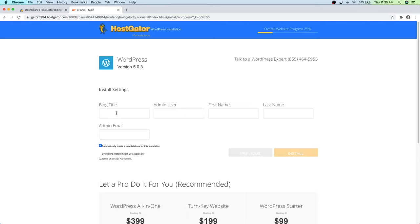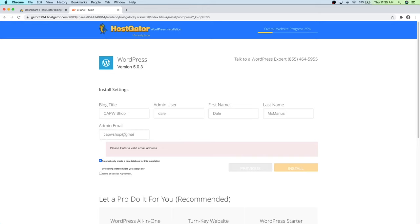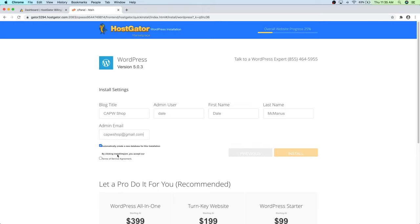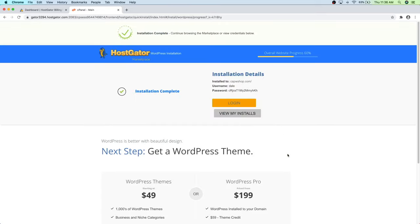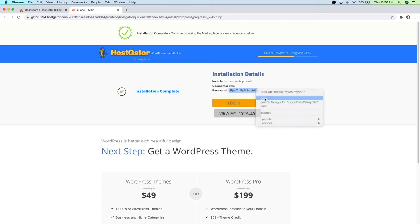Fill in your admin username, first name, last name, and admin email, then agree to the terms and click Install. WordPress installs very quickly — it's already done. Now the next very important thing is to copy this auto-generated password and save it somewhere safe on your computer so you can use it to log in for the first time. Don't worry, I'll show you how to change this to your own custom password.